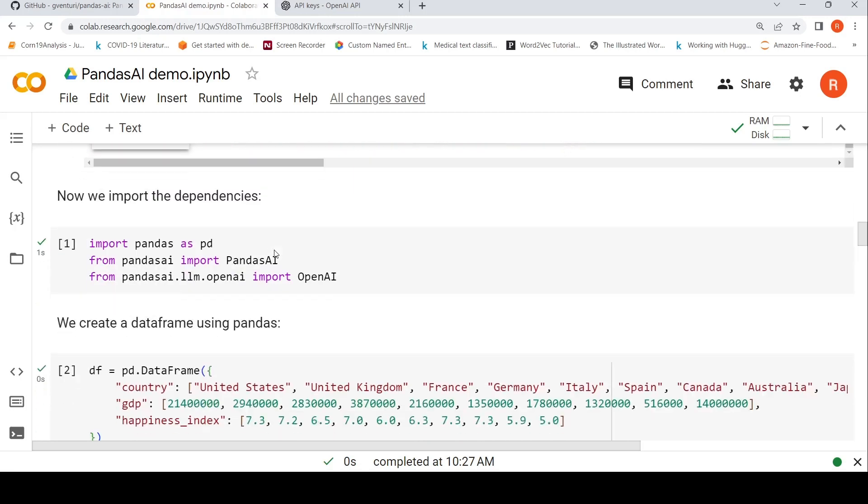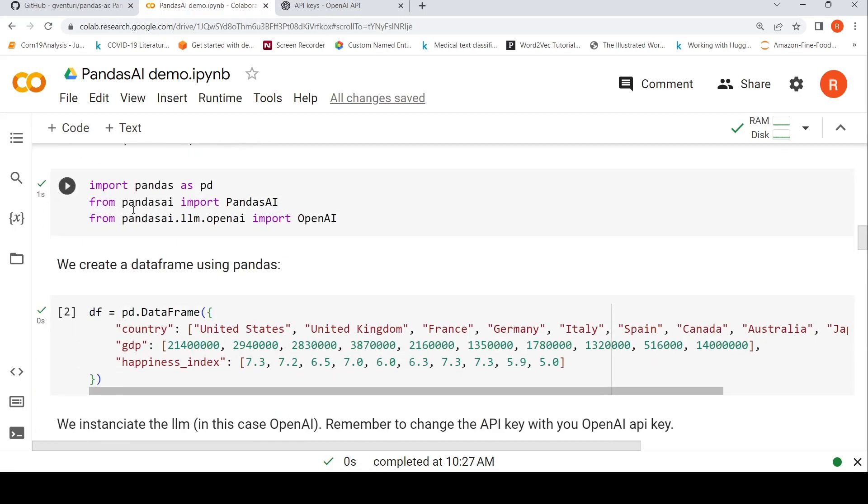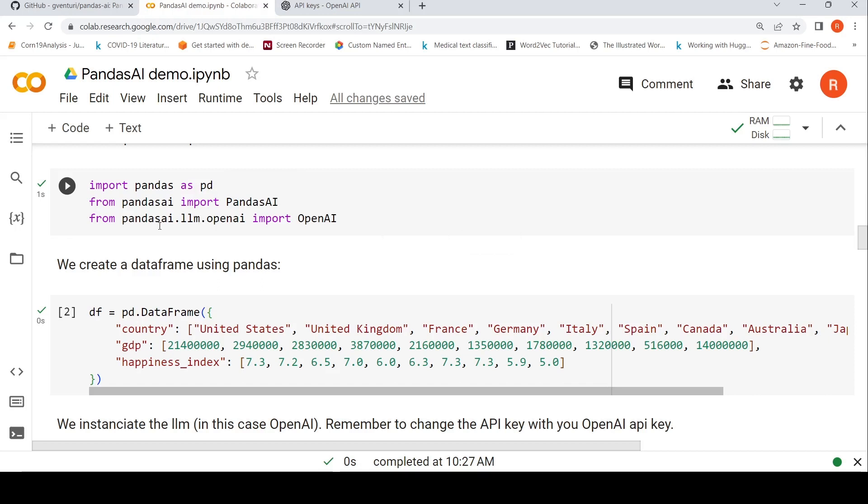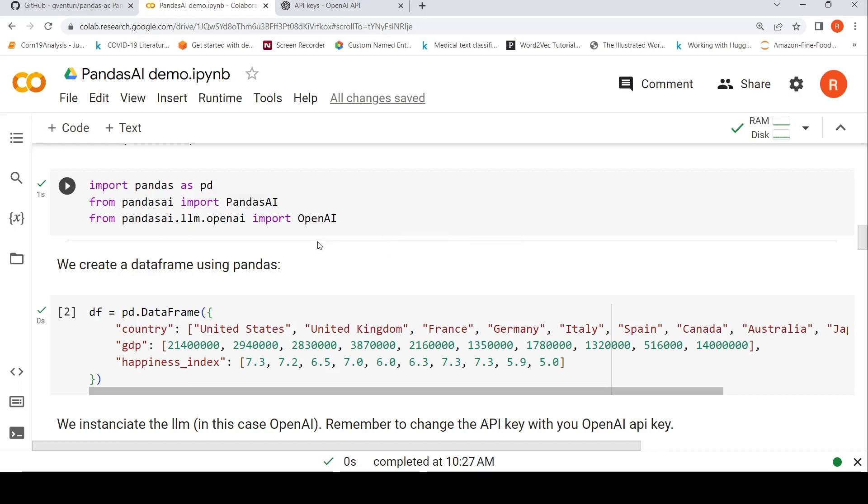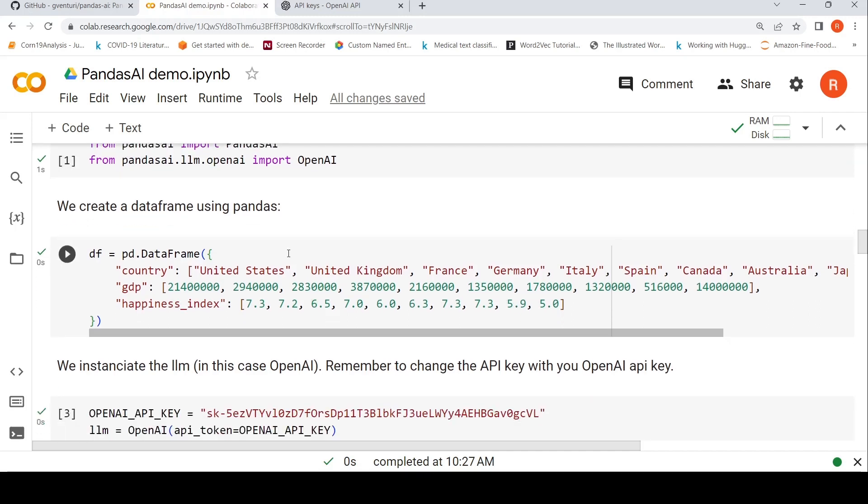Then you need to import Pandas as PD. You need to import Pandas AI. And also you need this large language model. So you need to import OpenAI from Pandas.llm.openai. So once we do this, we then create a data frame using Pandas.